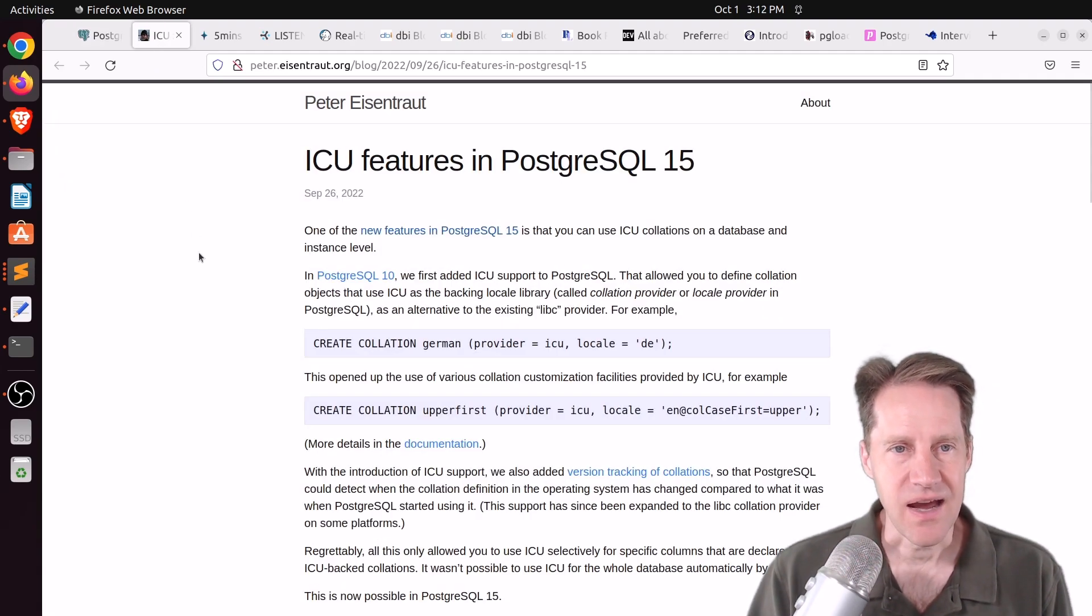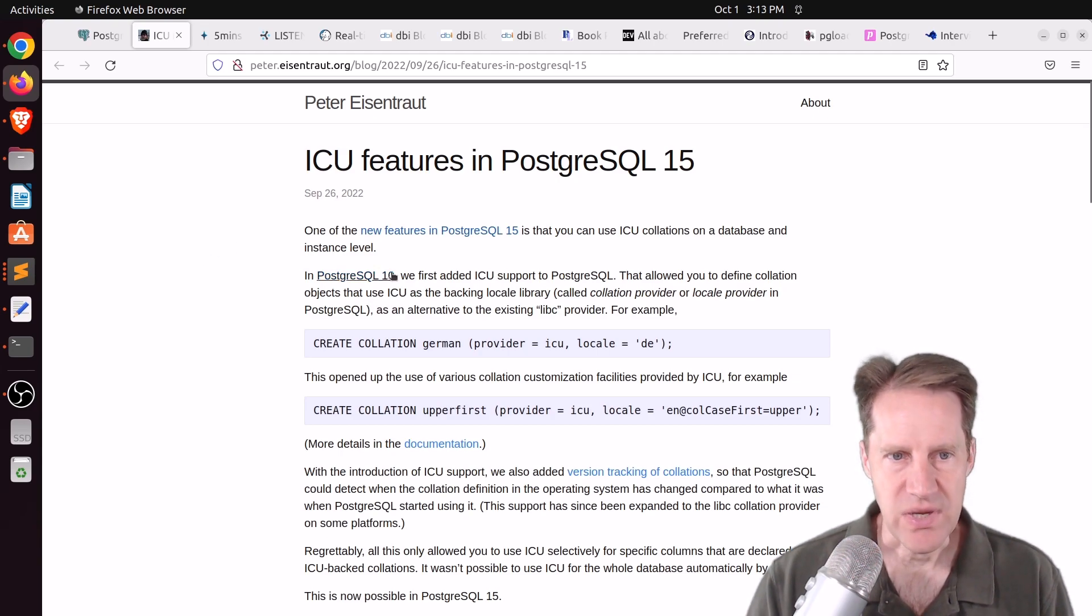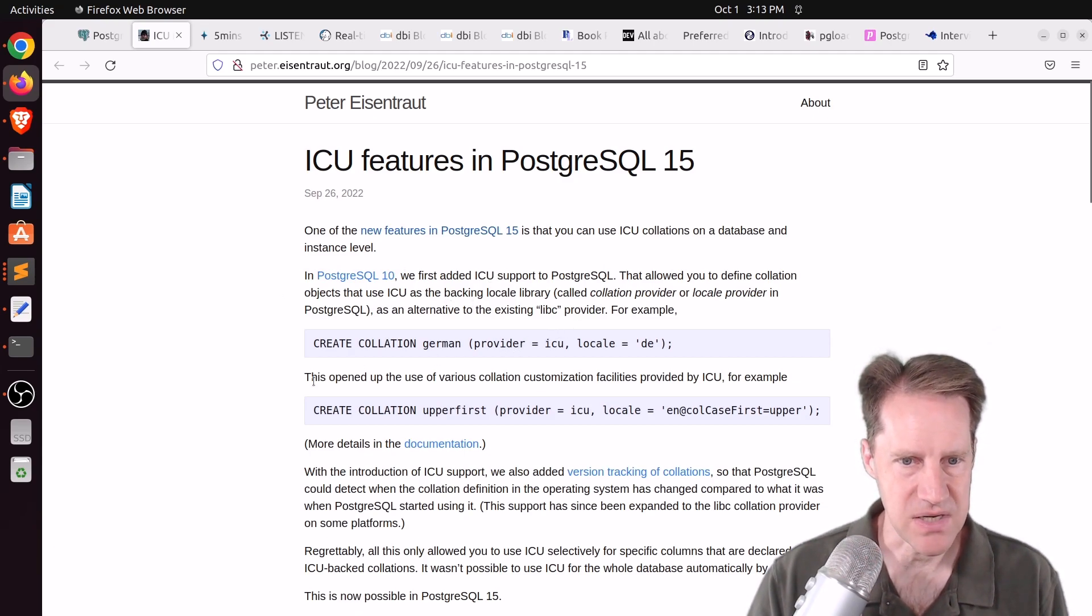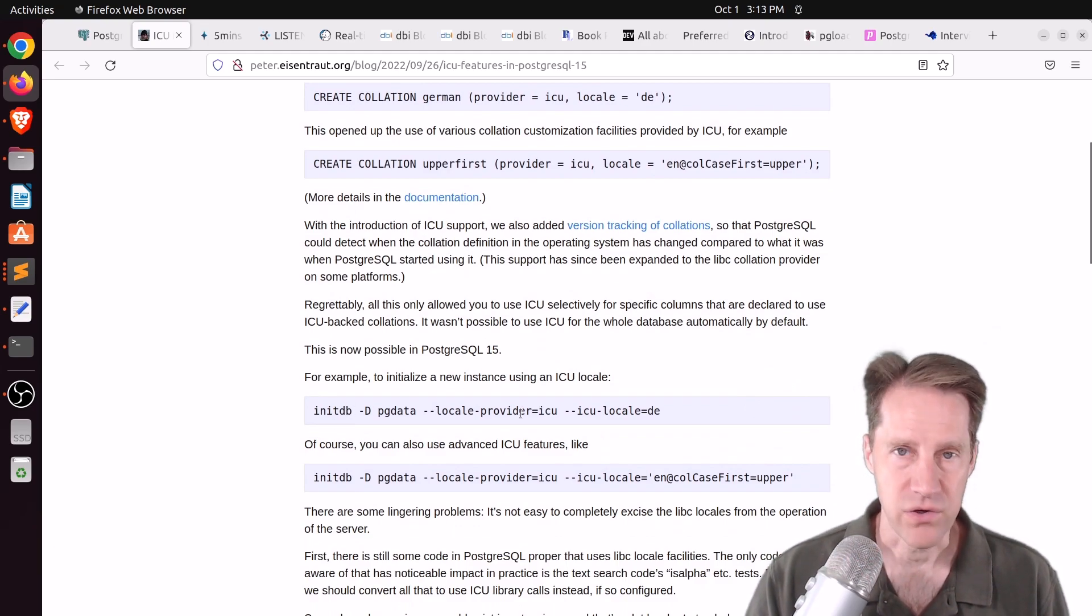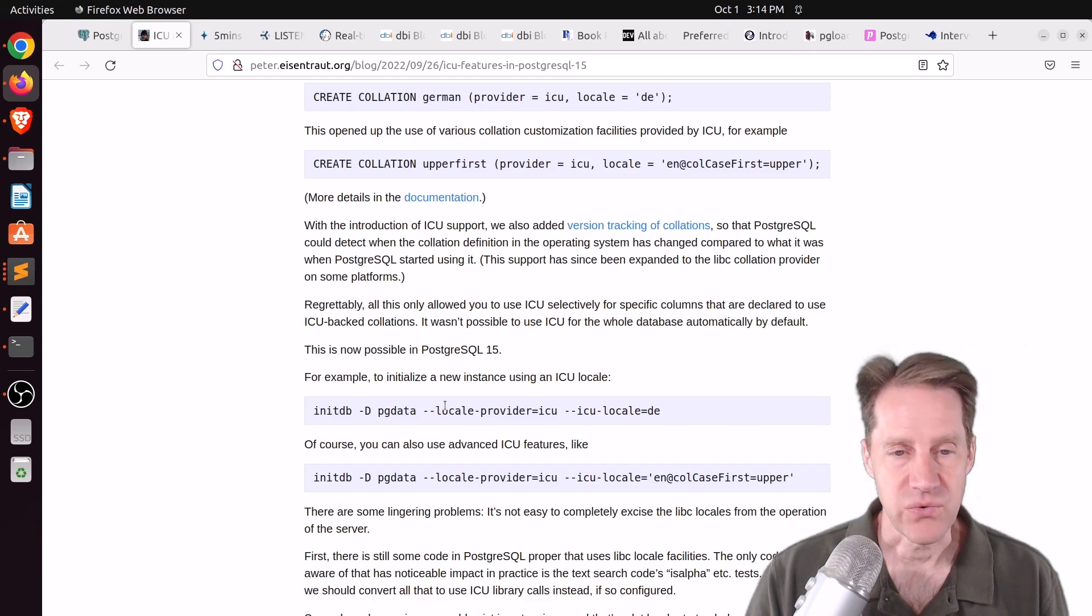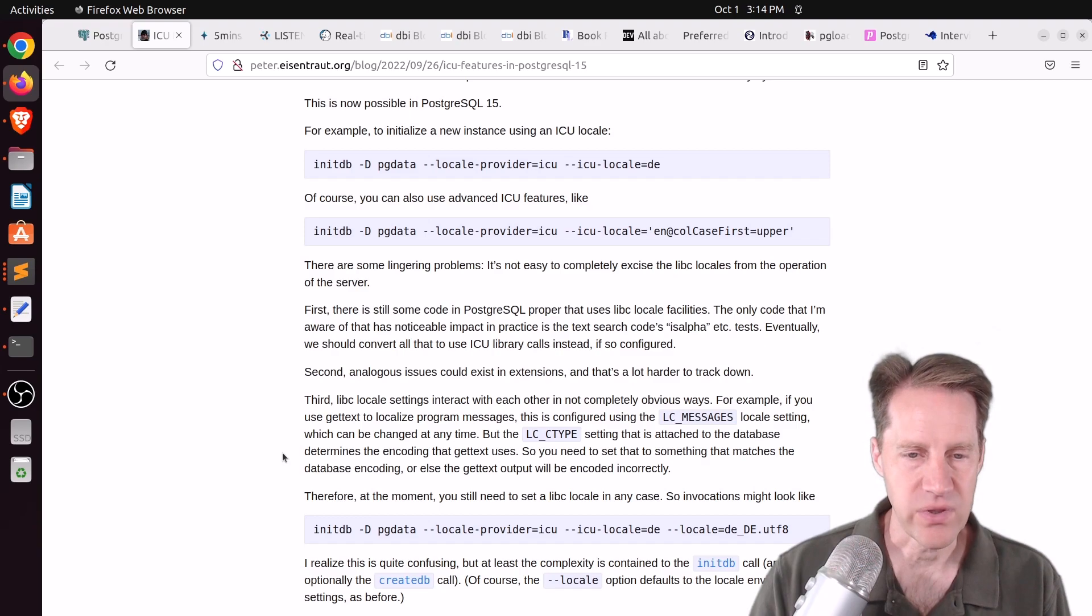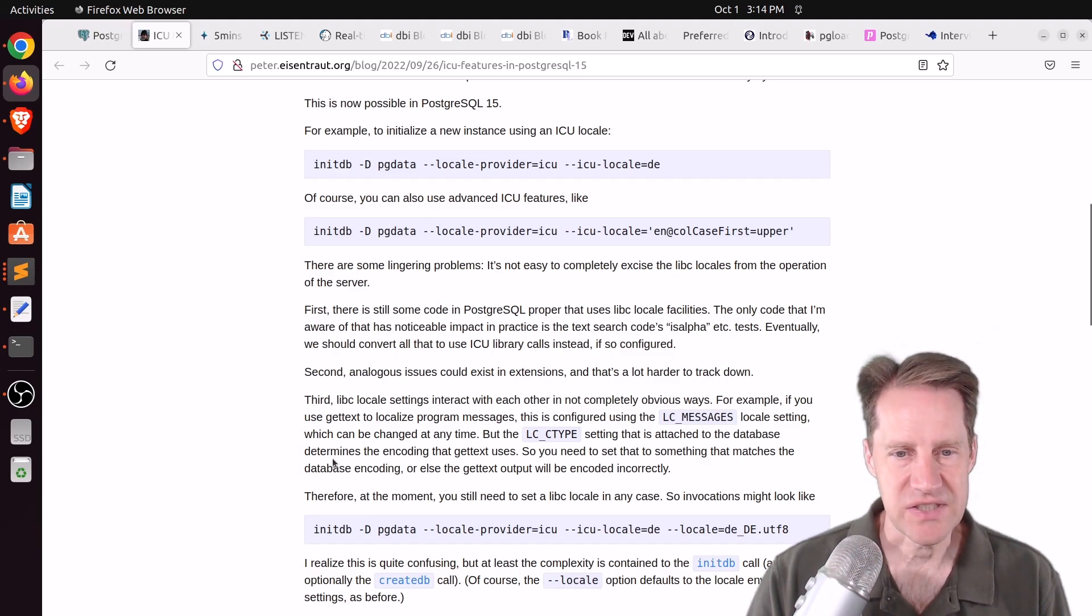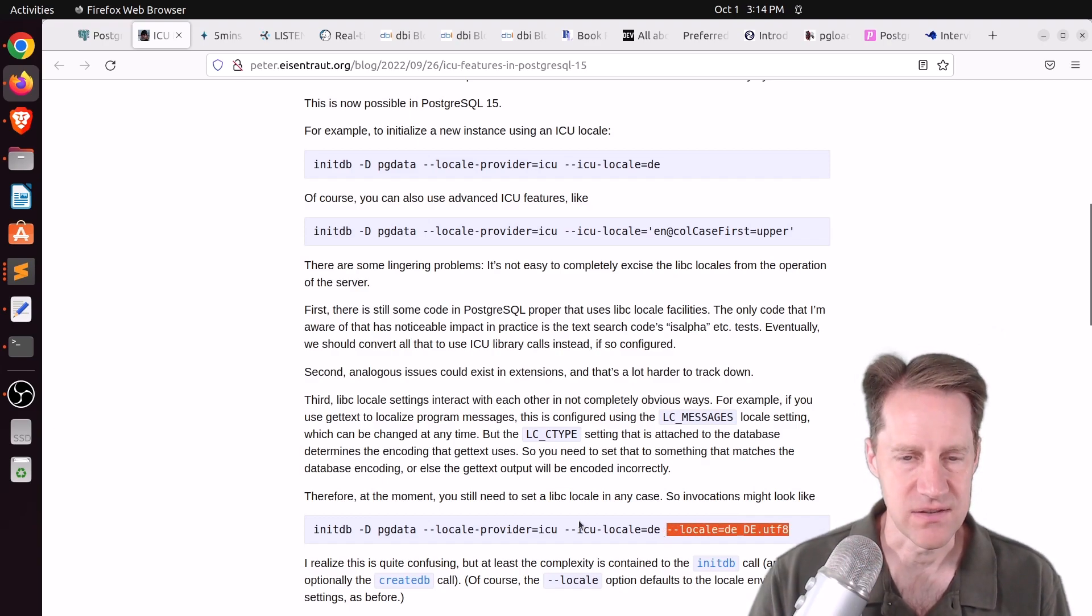The next piece of content, ICU features in PostgreSQL 15. This is from PeterEisentrout.org. So he says since version 10, they've had ICU support to add it to specific objects, but not at the whole database level. And now this is possible with Postgres 15. So when you create your new database using initdb or your operating system version's way of doing it, you can specify locale provider to be ICU, and then you can also specify the ICU locale you want to use.